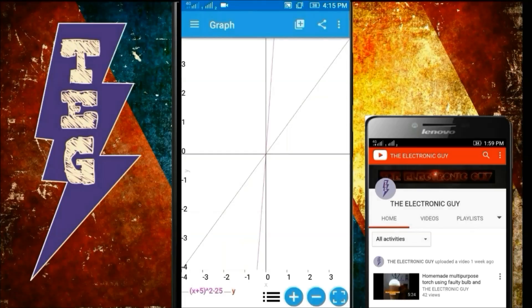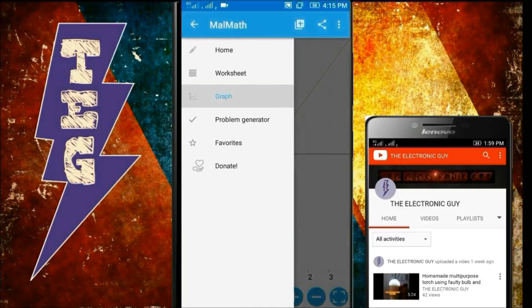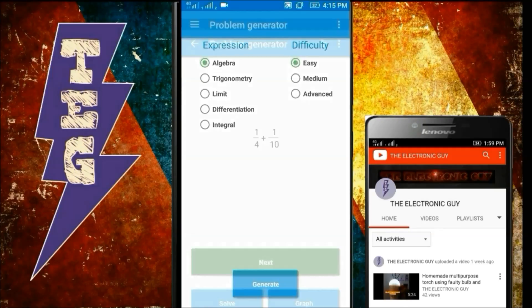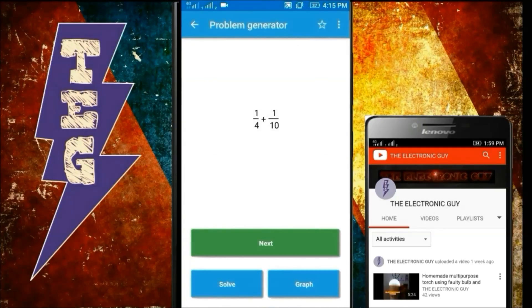You can also practice math problems through this app. Click here, then on Problem Generator. Here are the complete topics: algebra, trigonometric limit, differential, and integral. You can also set the difficulty to easy, medium, or advanced. If I click on algebra, easy, then Generate — this is my first question.